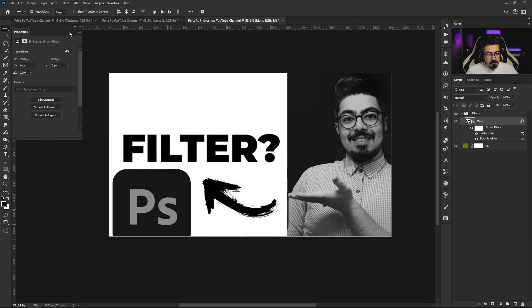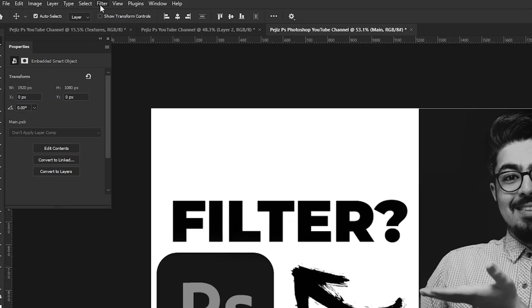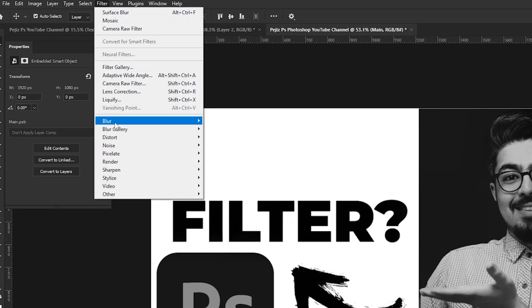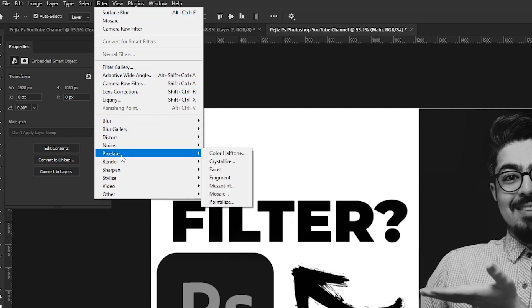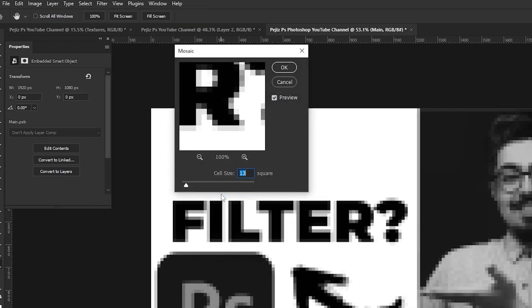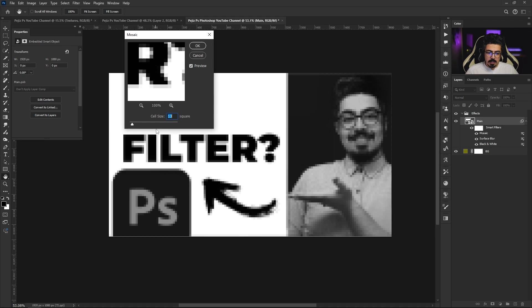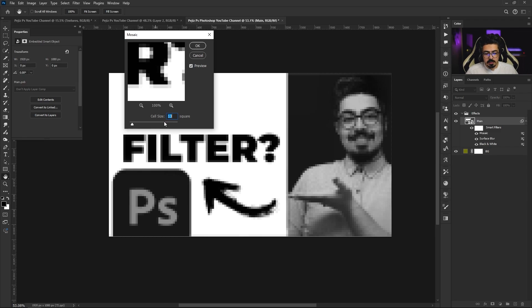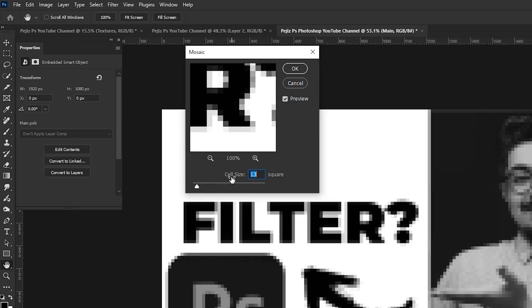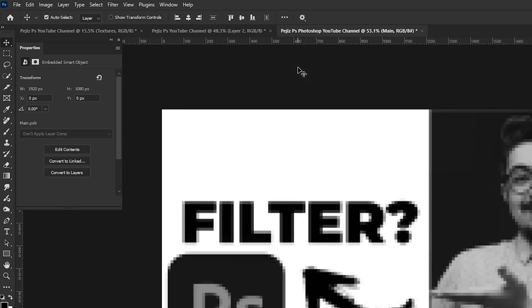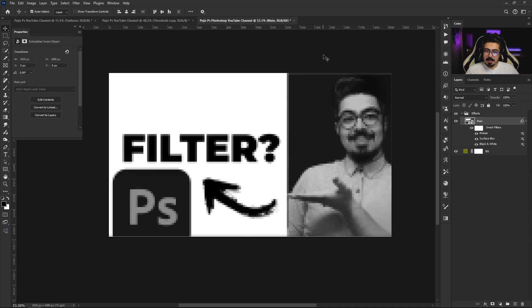Let's add another one. Go back to the menu bar, Filter > Pixelate, and this time choose Mosaic. You can decrease or increase the number to get the best result based on your image resolution or preference. I'm going for 13 for cell size, then press OK.